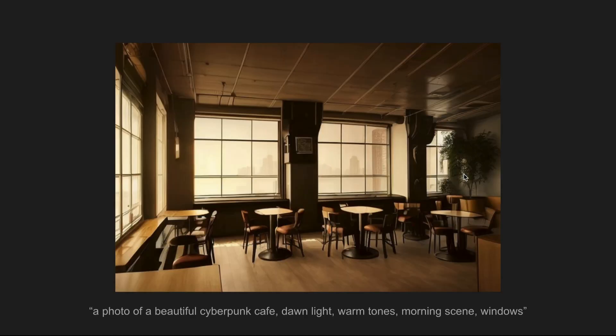If we go to our output — the result with the prompt 'beautiful cyberpunk cafe, dawnlight, warm tones, morning scene with windows' — this looks like a cafe more than many of the other results in the previous video. It looks kind of cyberpunk-y, like the dusty scenes in Blade Runner 2049. You've got some cityscape out of those windows and it could be in the middle of a sandstorm.